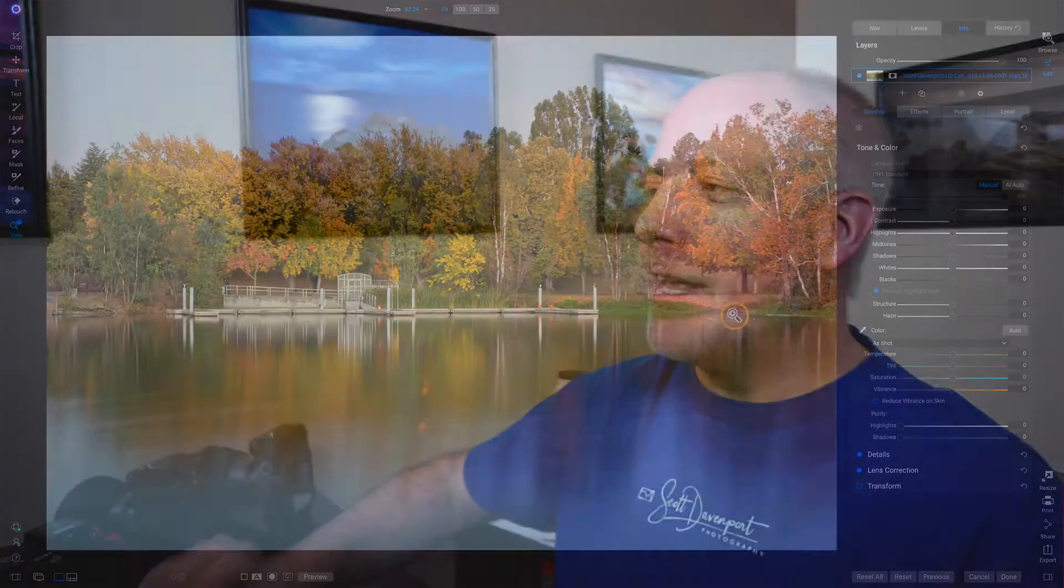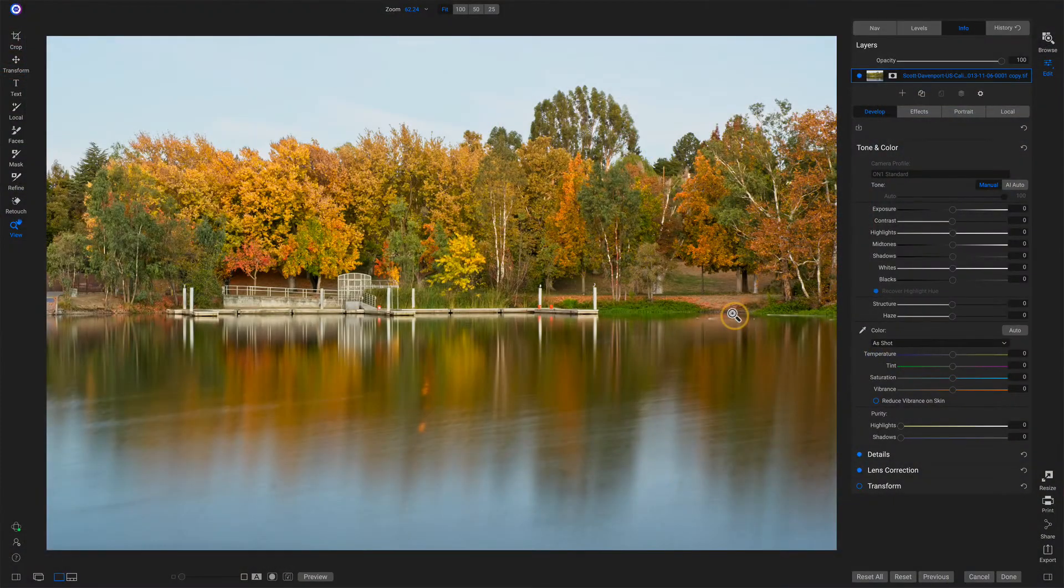Now I want to point out one other thing. You may open up a photo and not see the AI Match button. Why is that? Well, you're probably looking at a photo that does not have an embedded JPEG in it. AI Match is all about looking at the embedded JPEG in a raw file and trying to match the treatment of that embedded JPEG. If there's no JPEG, then you're not going to get the AI Match button. Let's have a look at what I mean.